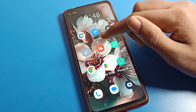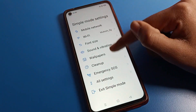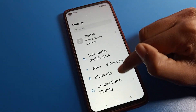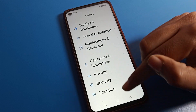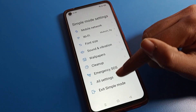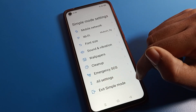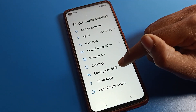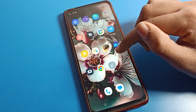After applying, Simple Mode will be set and you can use your phone in Simple Mode. If you want to access all settings while in Simple Mode, click on All Settings and you can use all settings from there. If you don't want to use Simple Mode, click on Exit Simple Mode to exit.